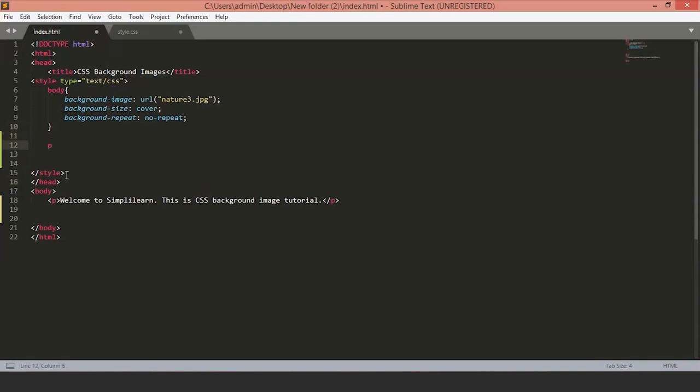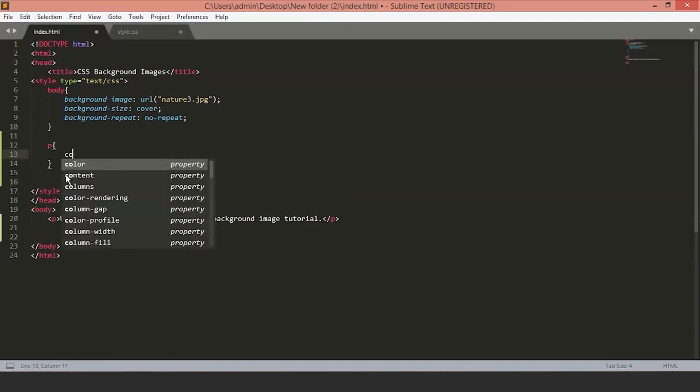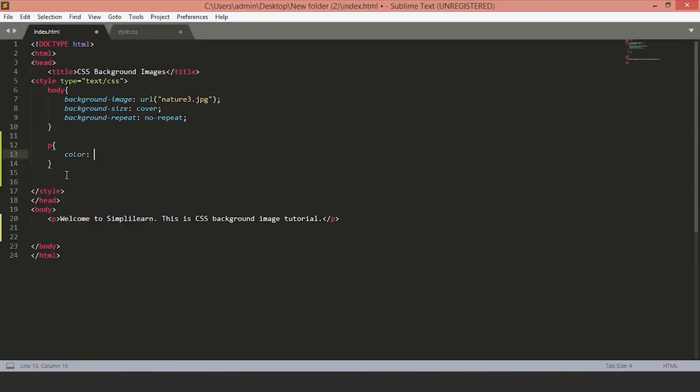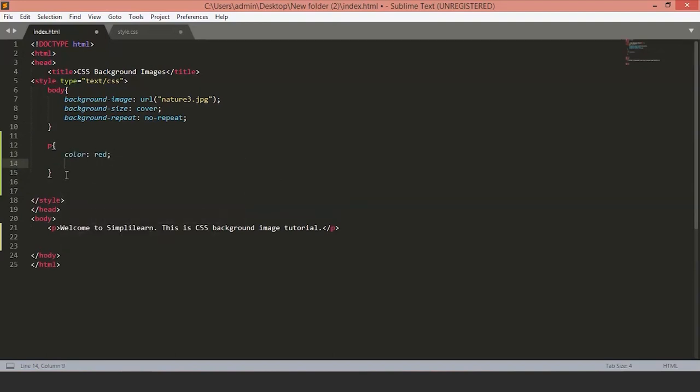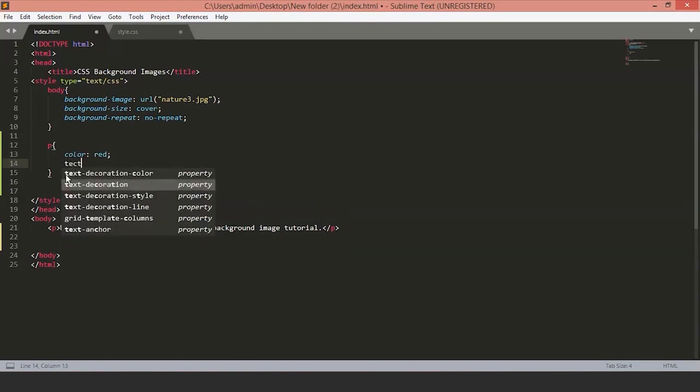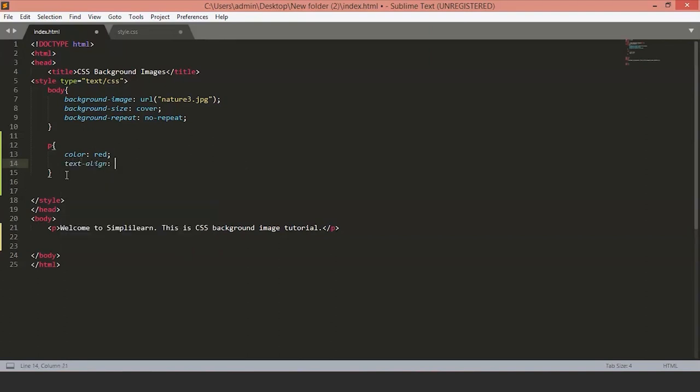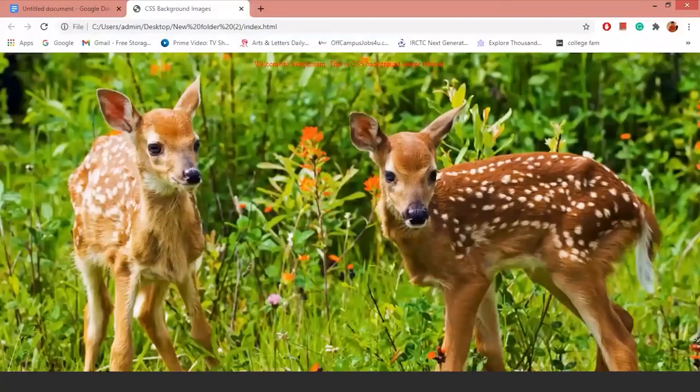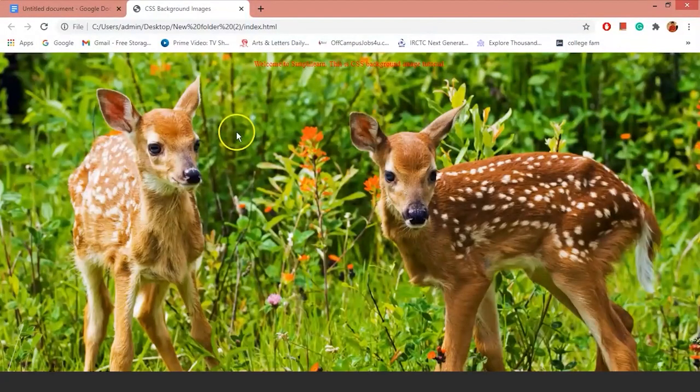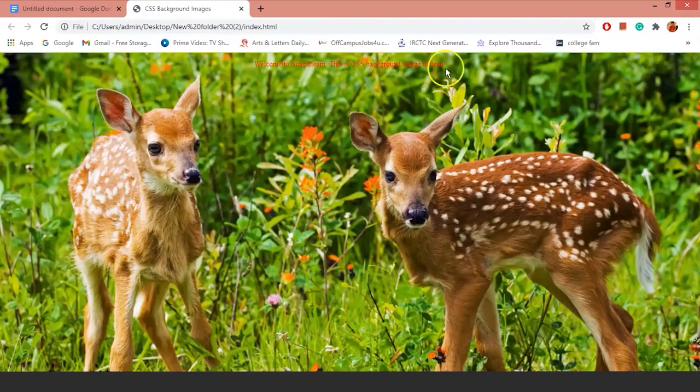I'll type p and open the curly braces. I'll set the color to red. And I'll set the text align to center. Let's save the file and see how it looks on a page. As you can see, we have a text above our image which is centrally aligned and the text color is red.